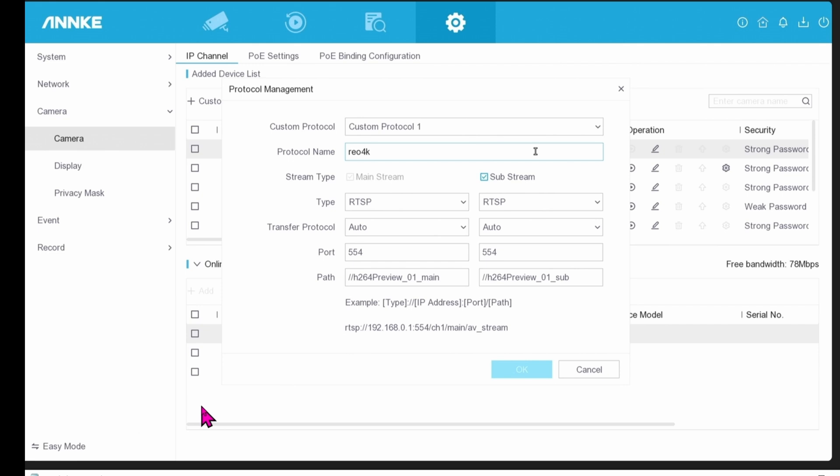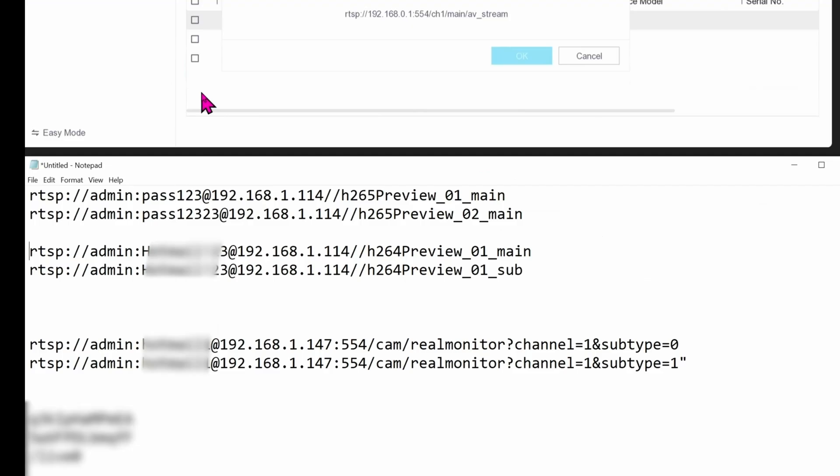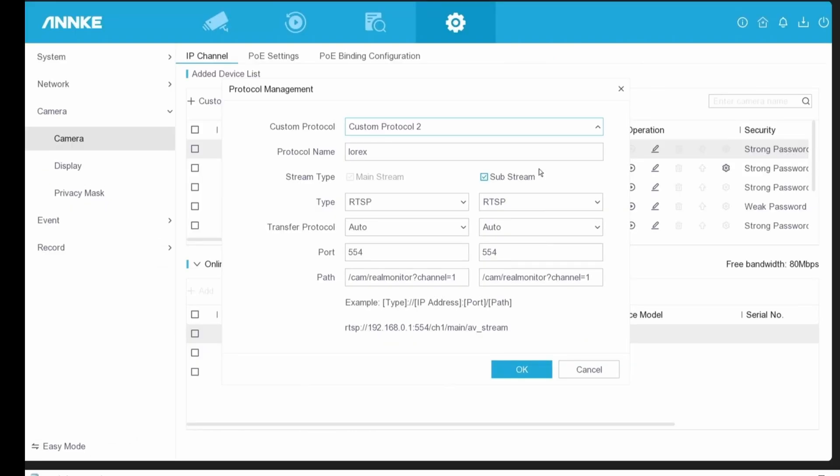And later on, we find out that your RTSP stream has to have the 554 in the format. And the reason we know it works for Lorax is because in the RTSP stream, the address has 554 in it. Reolink does not have it. U5 does not have it. And that's why it does not work with this NVR. That's a shame because Amcrest NVR works perfectly fine.